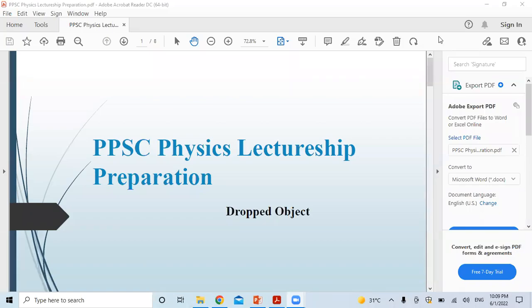Hello Latin students. Welcome to my channel. Today's topic — we are starting physics lectureship preparation.